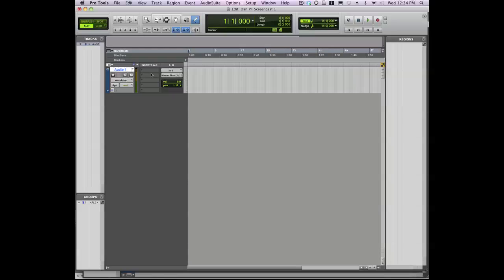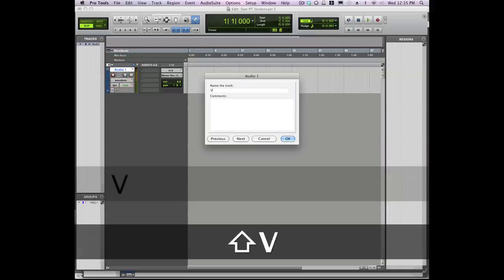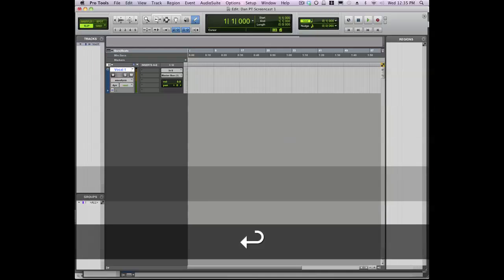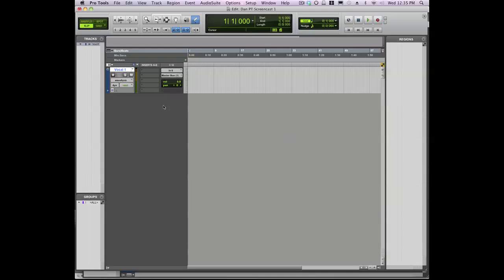Now one other thing you'll want to do before you record is name your tracks, and this is because Pro Tools will create a region for the recording based on the track name. So if you have a region called Audio 1, it's not going to mean much to you, especially if you're parsing through a long regions list at some point. So let's rename this Vocal 1, and now you're ready to record.